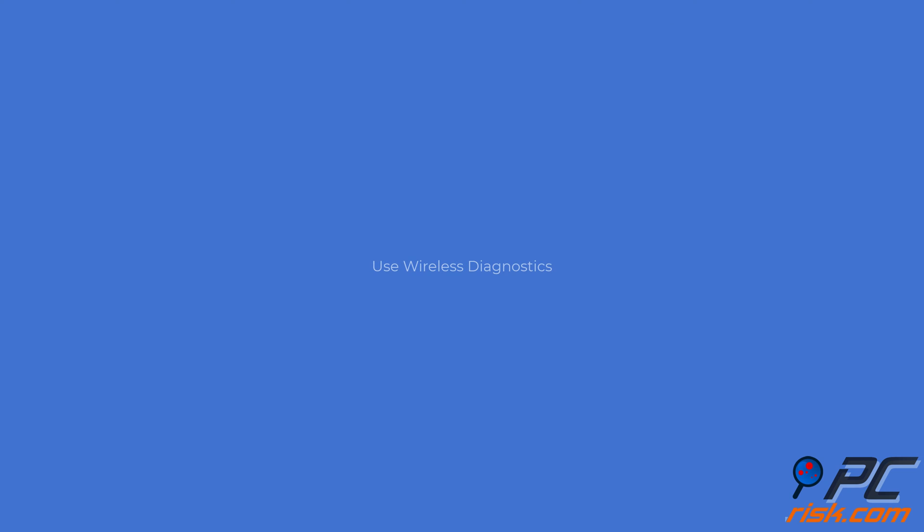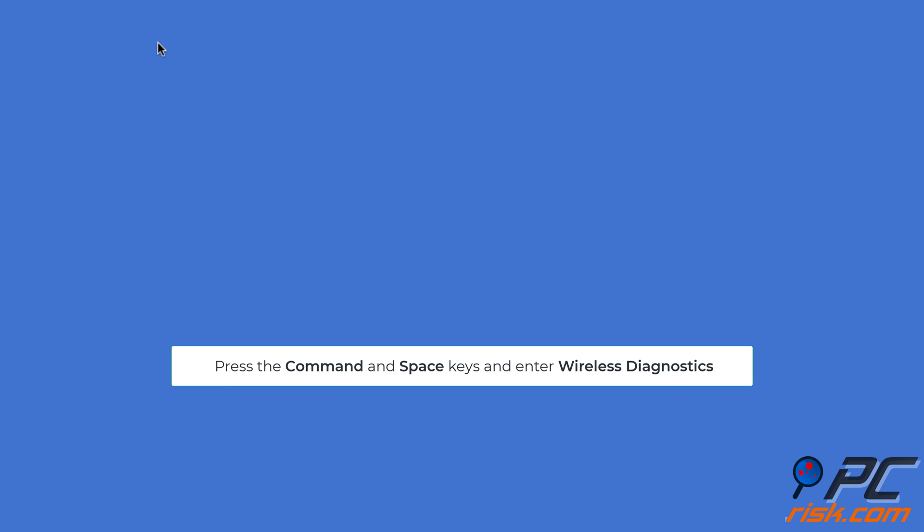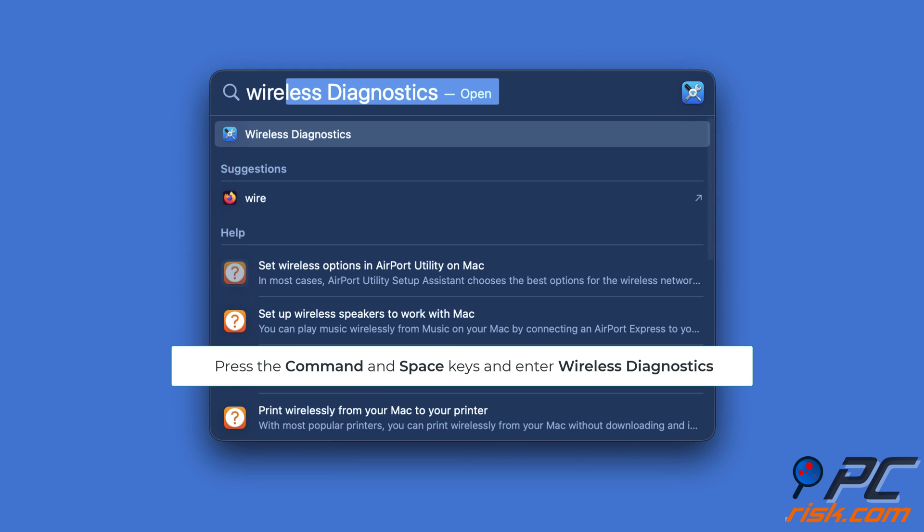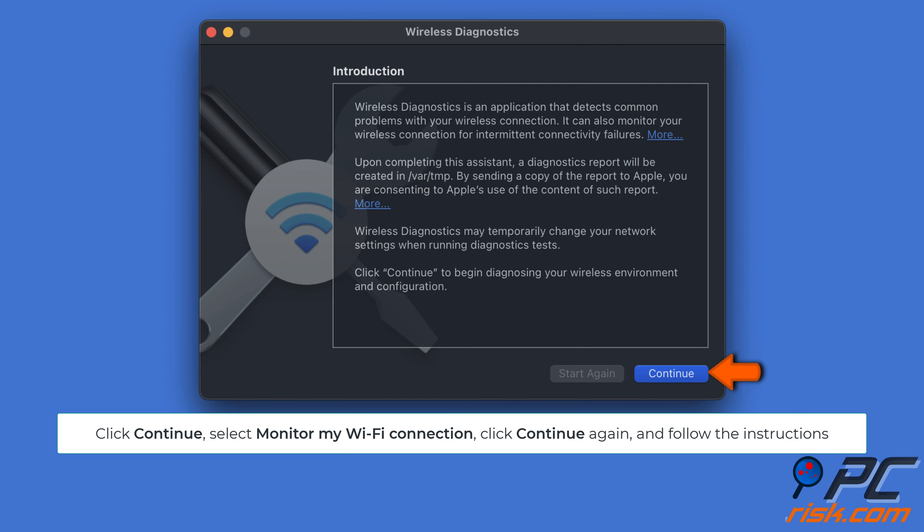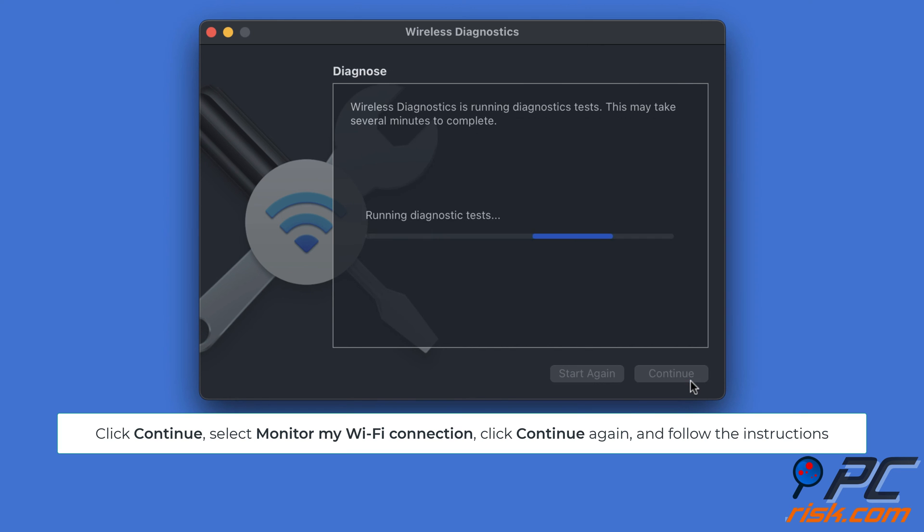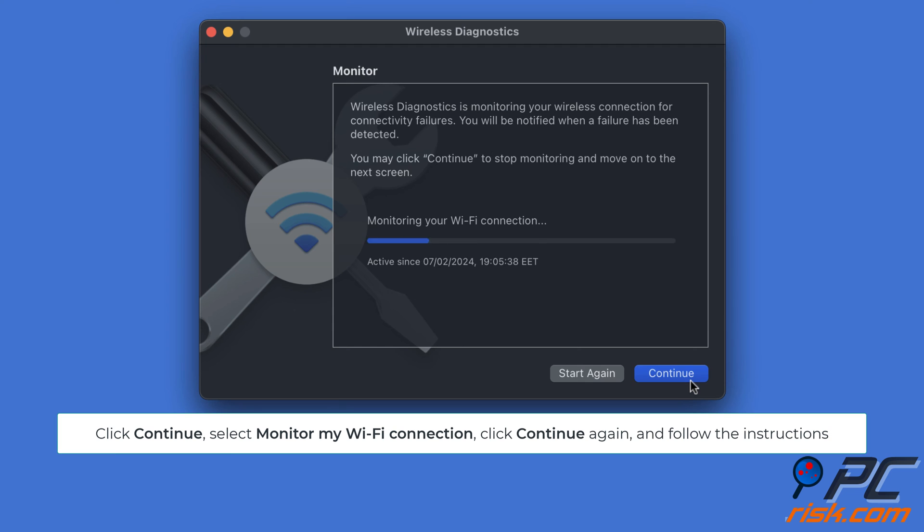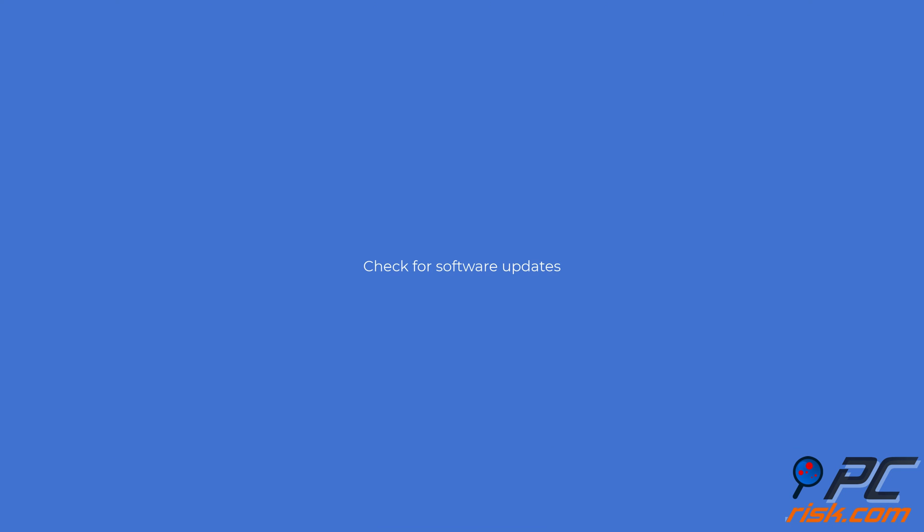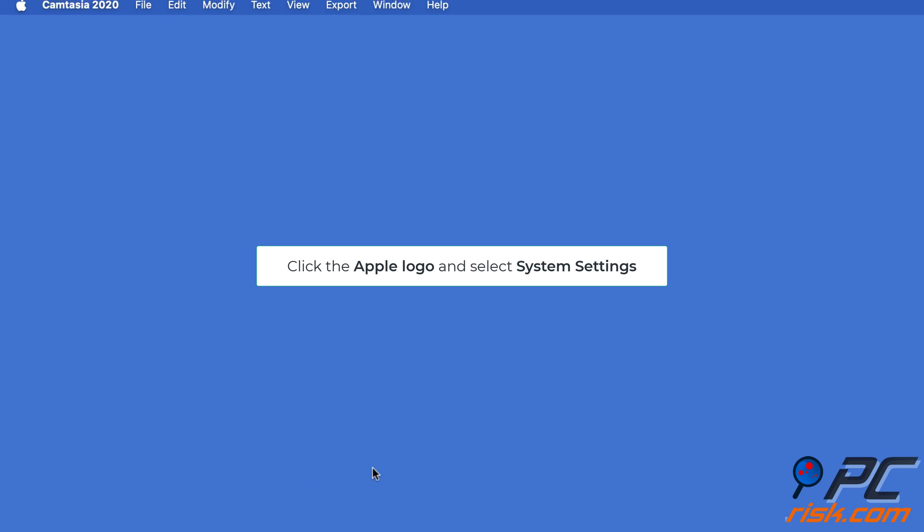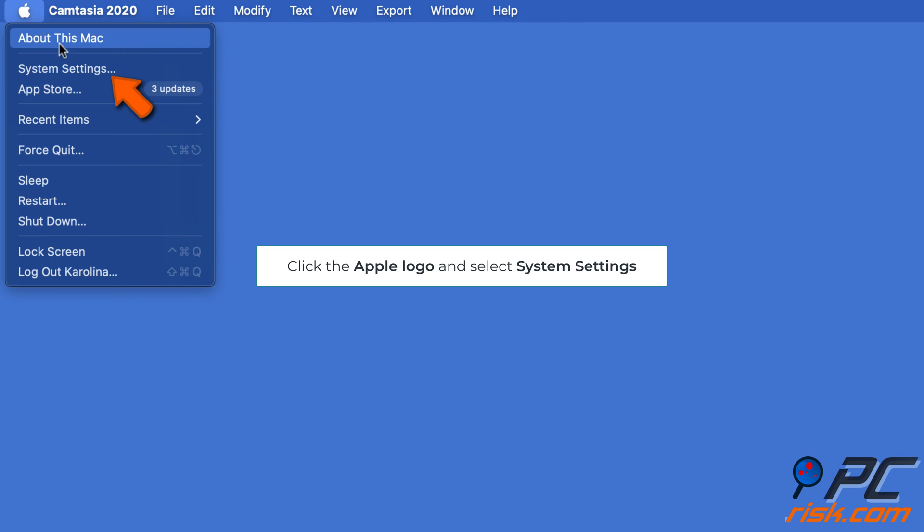Use Wireless Diagnostics: Press Command + Space keys and enter Wireless Diagnostics. Click Continue to run diagnostics. Select Monitor My Wi-Fi Connection and click Continue. Follow the instructions. Update network drivers: Click the Apple logo and select System Settings.